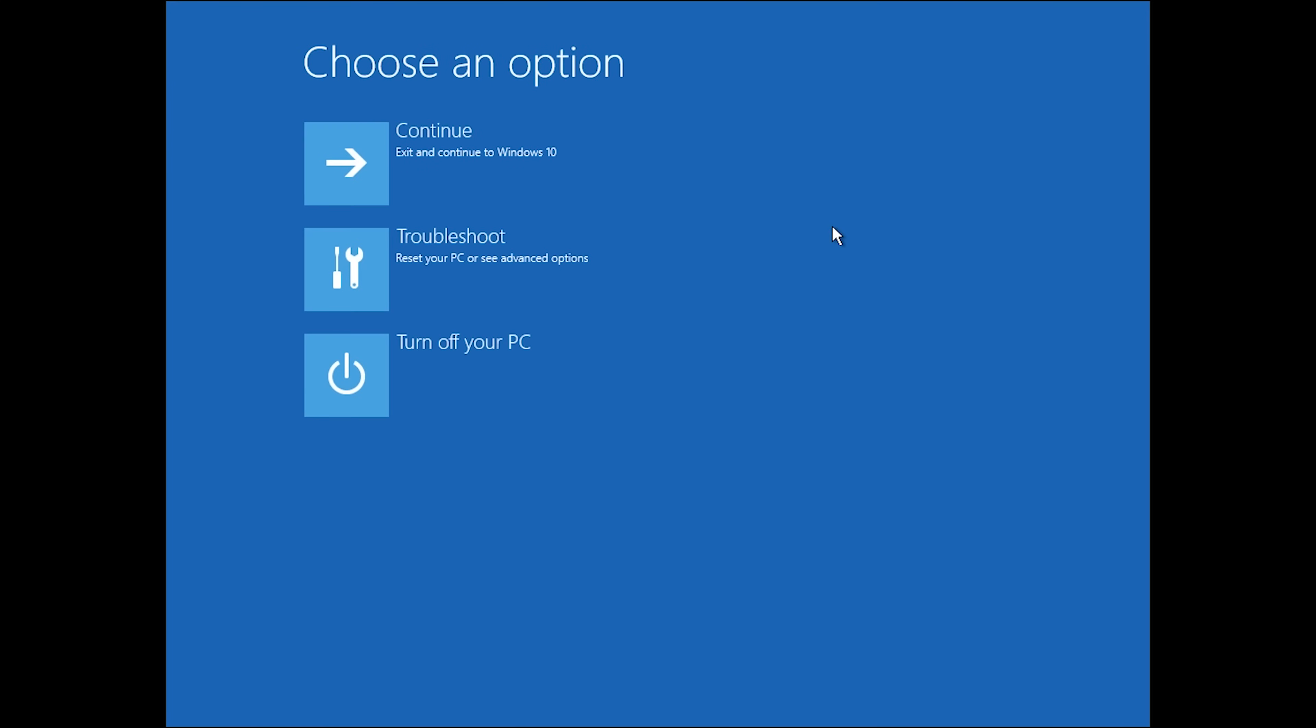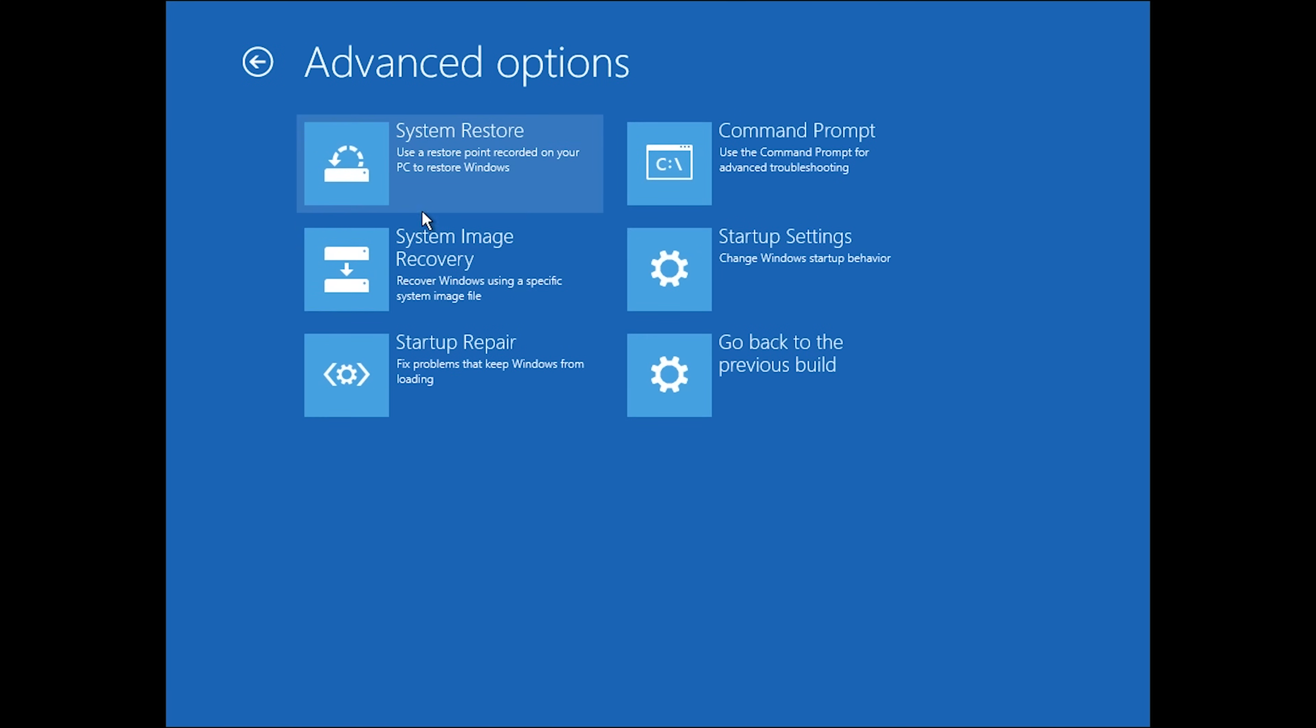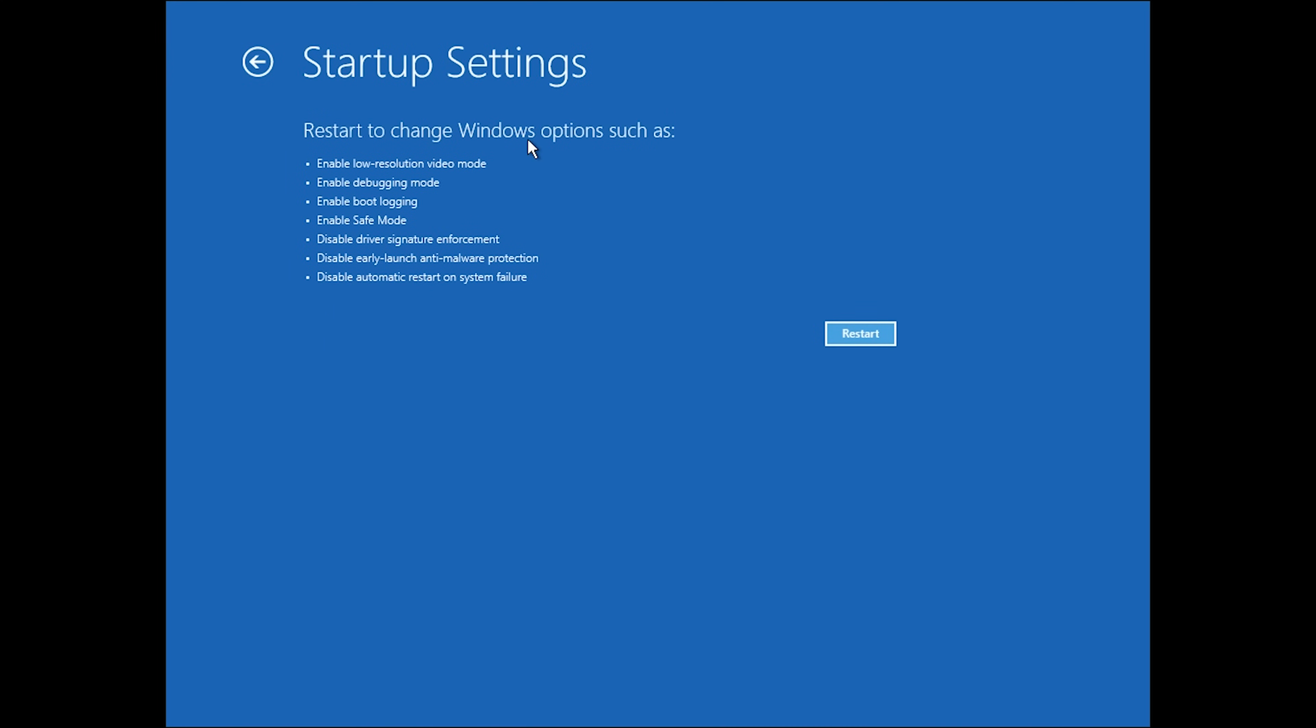Hit advanced options, troubleshoot, and then advanced options once again. If you don't know what caused your issue, stay on this page and don't click anything yet. Only if you know what caused your issue, go to startup settings and hit restart.